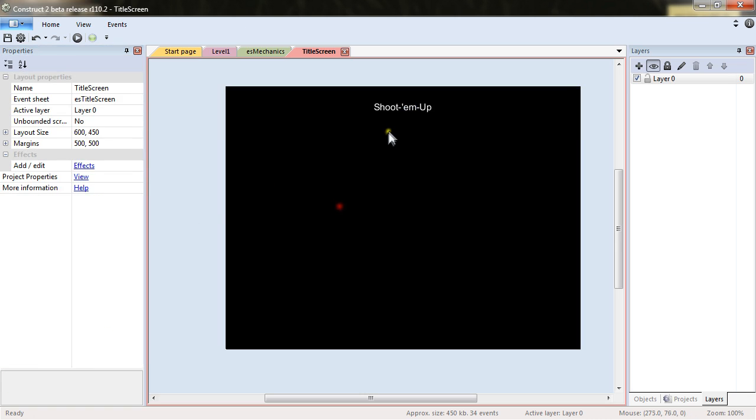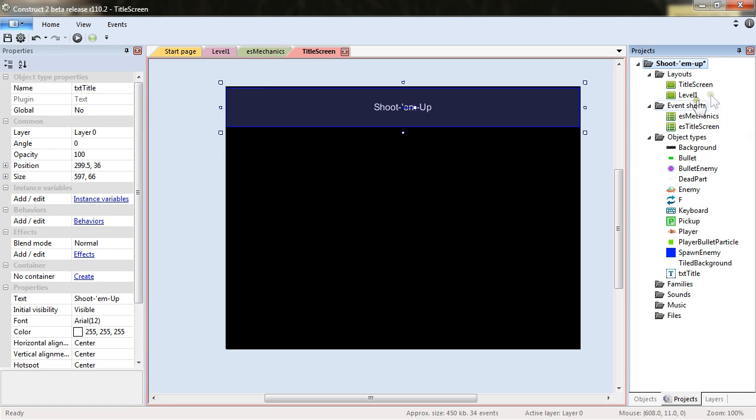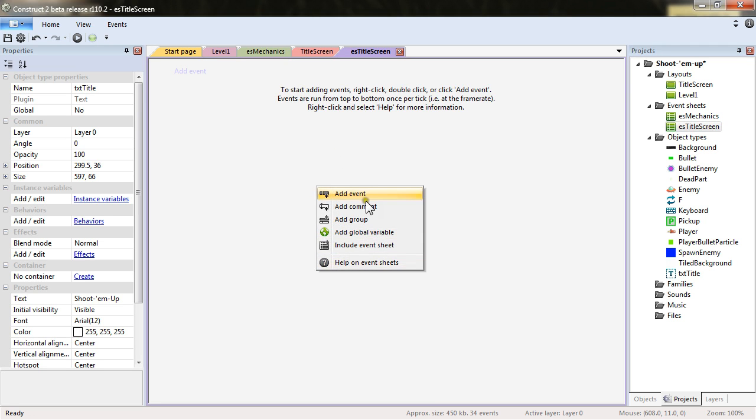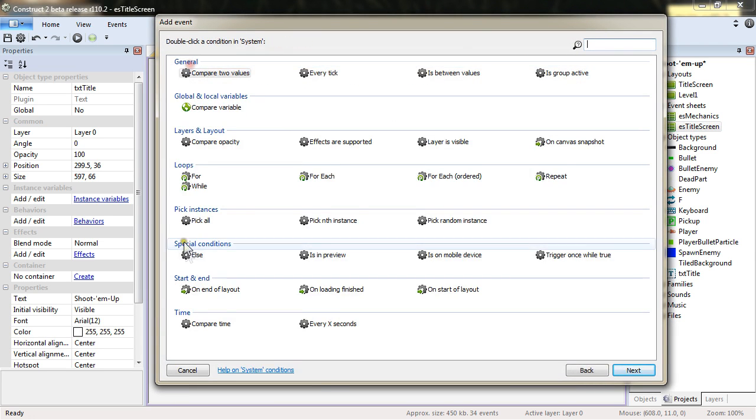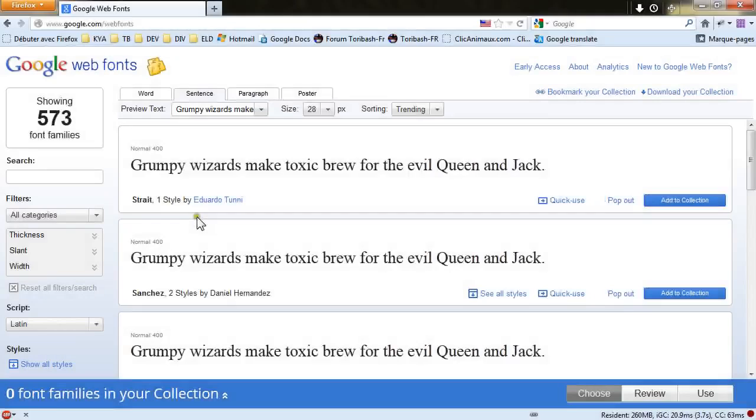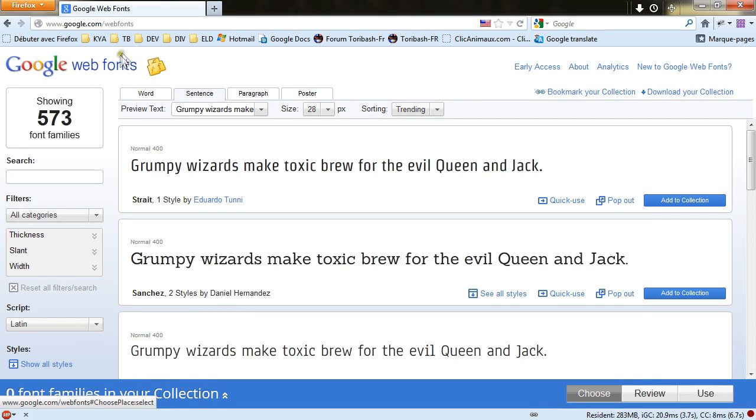What is interesting there is that we will be able also in this ES title screen to add an event. System on start of layout. And we will introduce the web font there. So let's go in Google web fonts website. Google.com slash web fonts. And search for the font name beta.